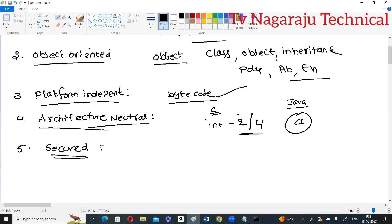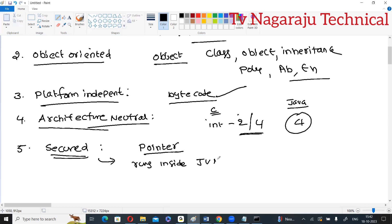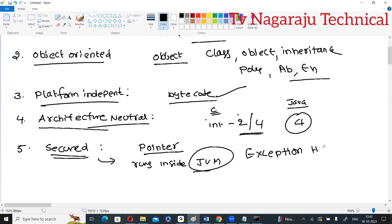Next, Java is a secured language. Java has no concept of explicit pointers, so direct memory address operations are not allowed. Java programs run inside the JVM, a virtual machine, so outside access cannot interfere. Java also provides exception handling and by default supports different cryptographic approaches.